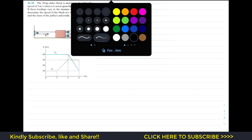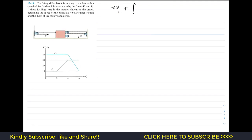This is the variation of force with respect to time, represented as a graph. To find the velocity of this block we apply the principle of linear momentum, which states that the initial momentum plus the impulse due to external forces equals the final momentum. The initial velocity is 5 meters per second and the mass is 30 kg, so we write 30 times 5.